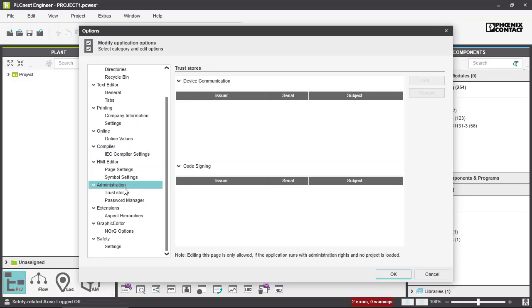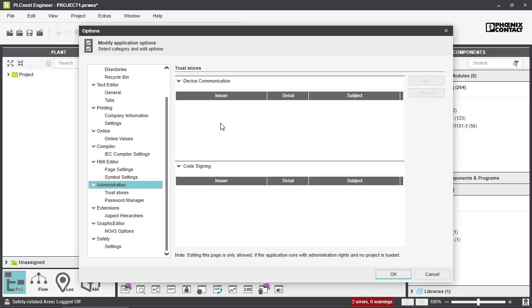Here in the administration section you can save your certificates. In the device communication area you can save your owner-specific device certificates. And in the code signing area you can save the trusted root certificates and intermediate certificates. Additionally, Phoenix Contact's own certificates are part of the standard installation and are not listed here separately.